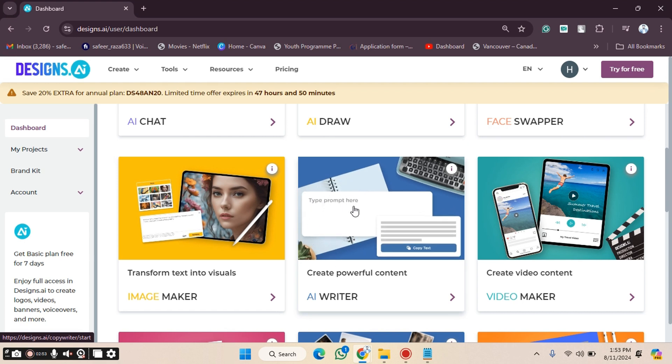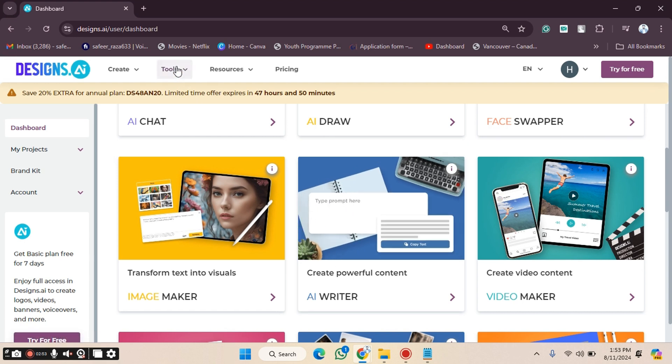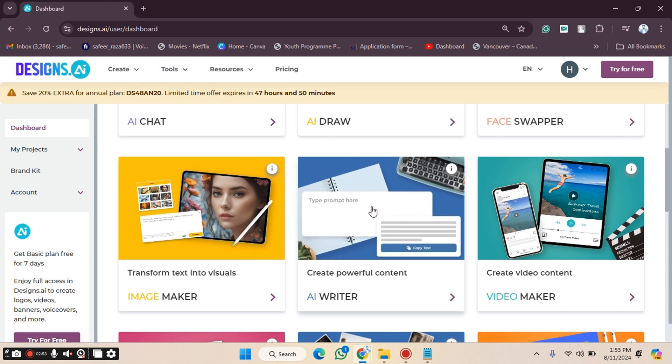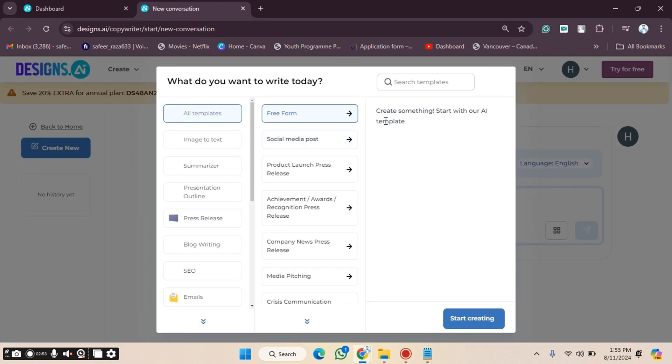As you can see, you have to go to the Tools section. You can also go here directly. I'm going to open this in a new link. Now you can see it's opened here.